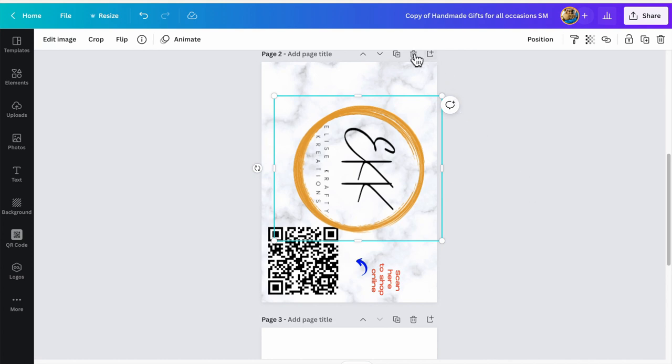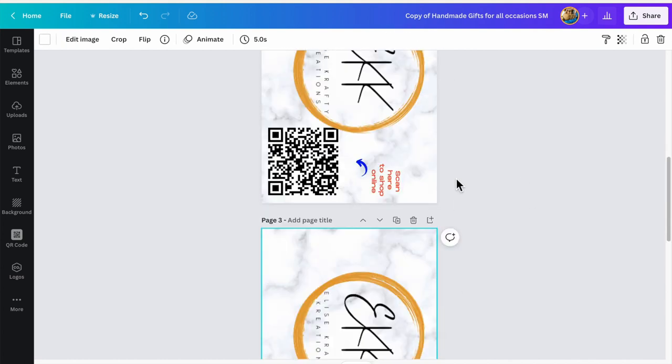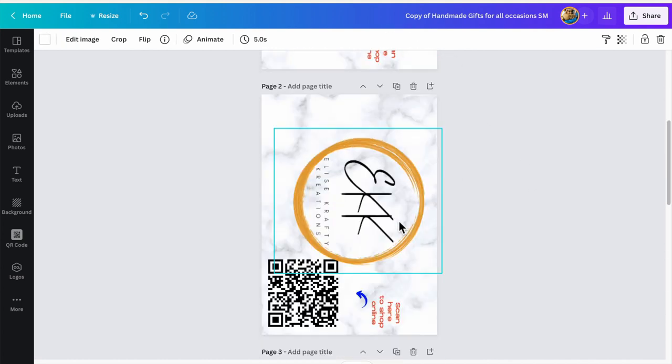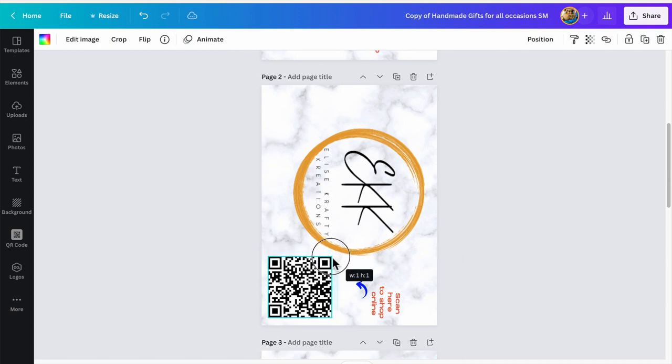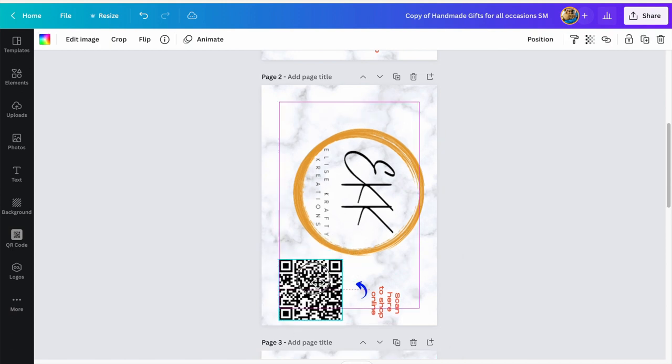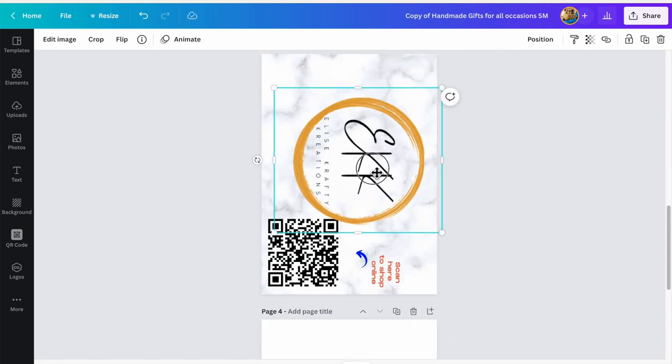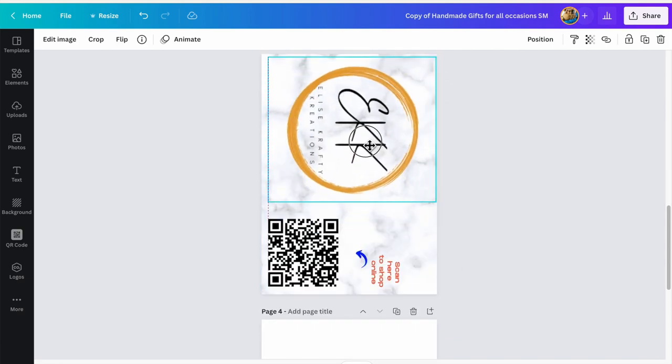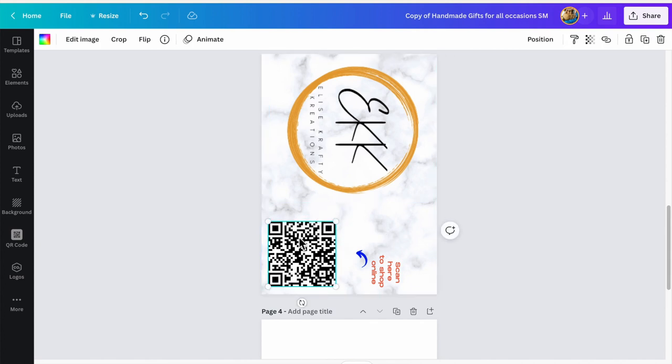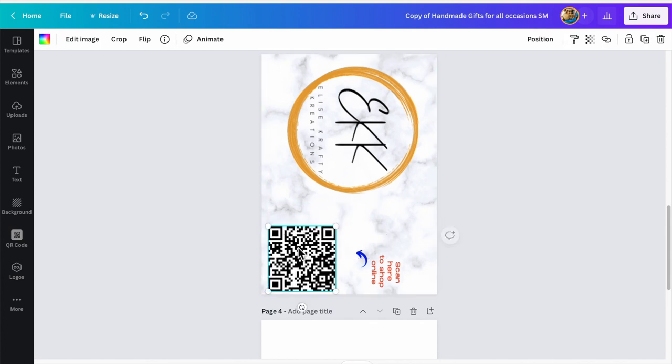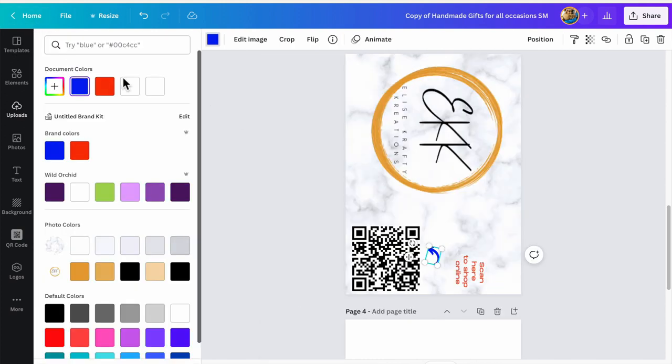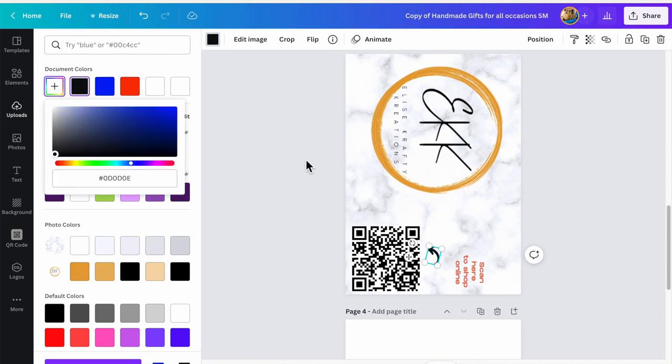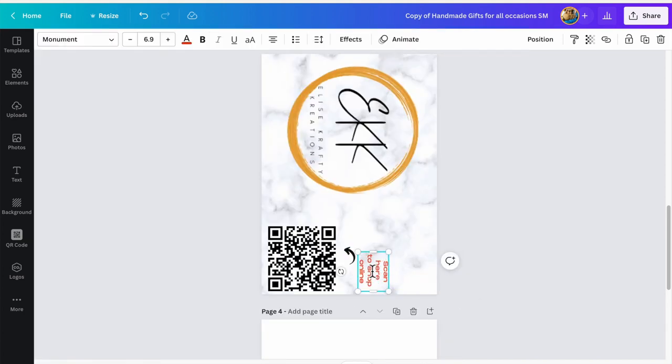I'm going to duplicate this so I have the centered one and the regular one. If I do the center way, I have to shrink this a bit. I'm going to turn my arrow to black to kind of match her logo, and then of course this will be gold.